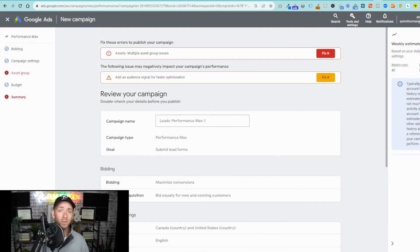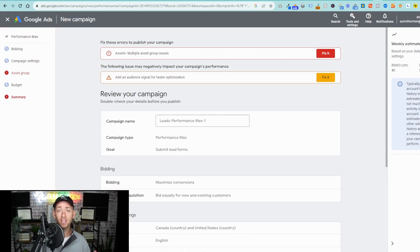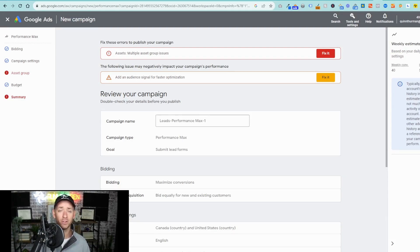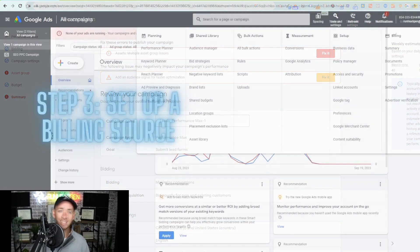Once you've completed all of the campaign setup steps, you're going to land on the summary step and it's going to automatically evaluate your campaign for any errors. Go ahead and fix them now.